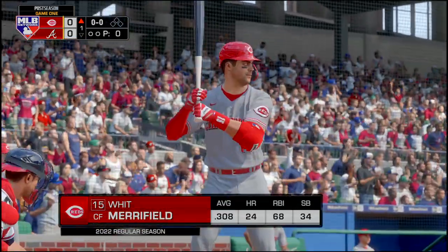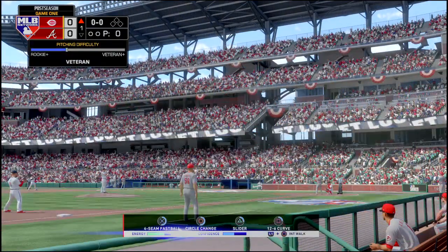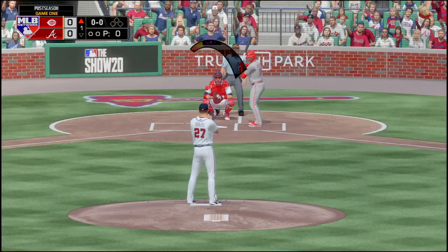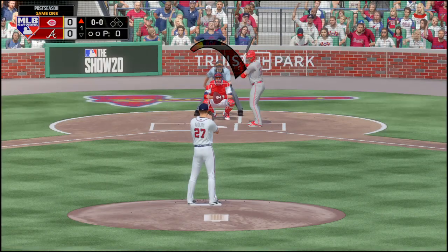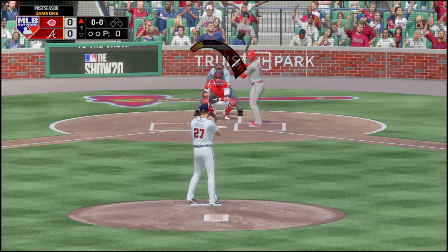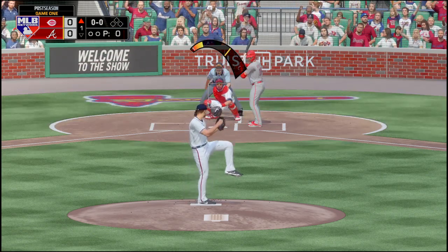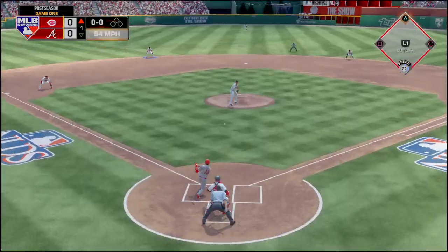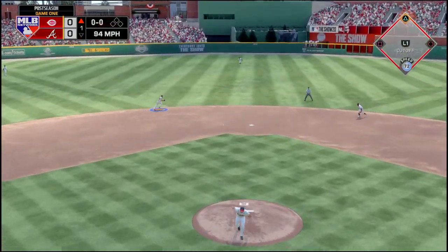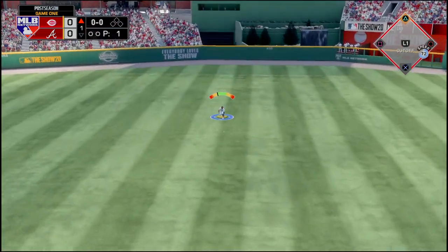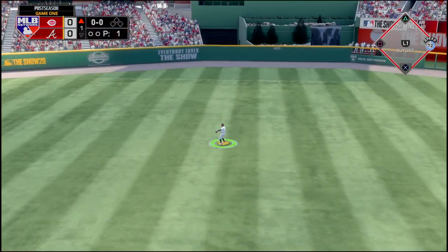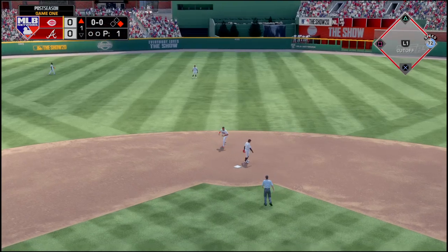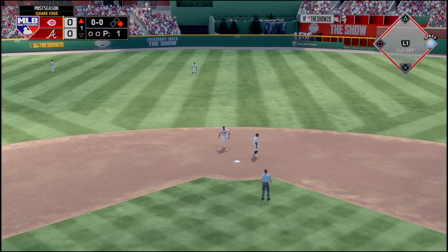Whit Merrifield is up to bat first, leading off the inning. That one is going to be up the middle — four base hit as he is on with a single.